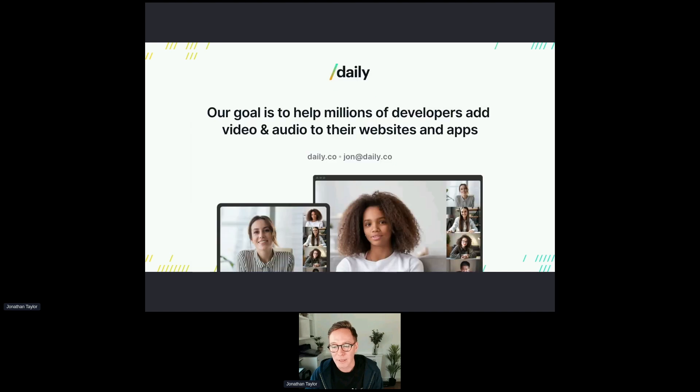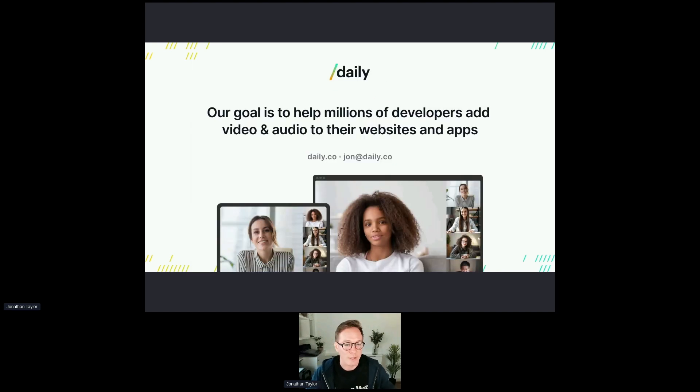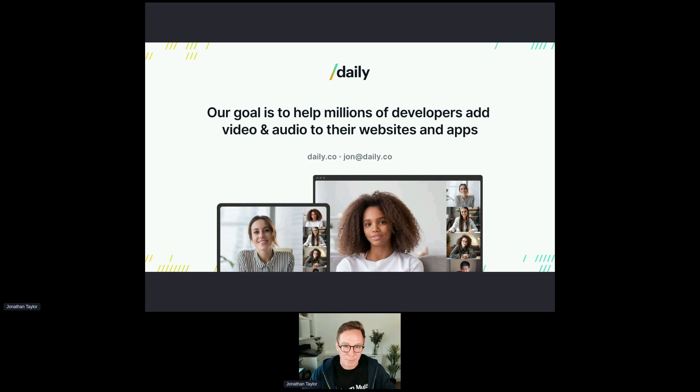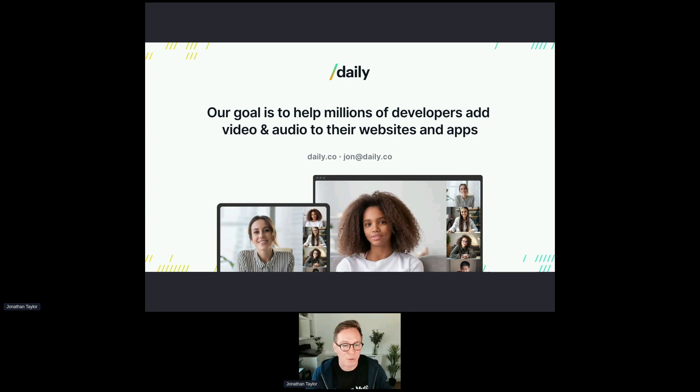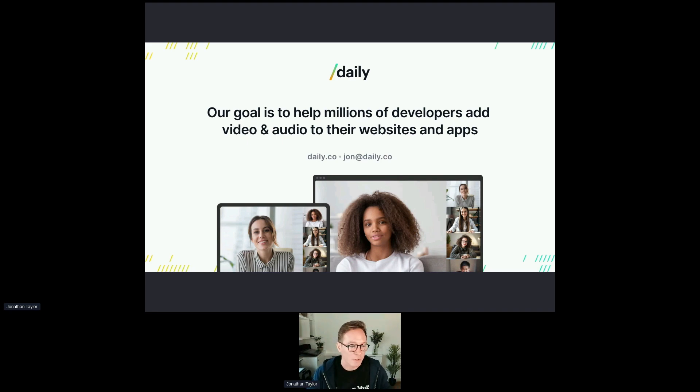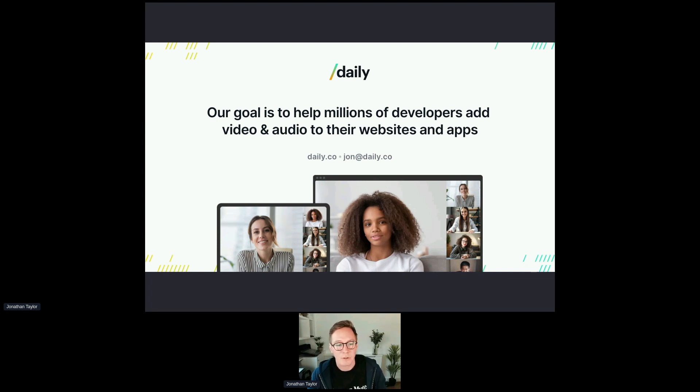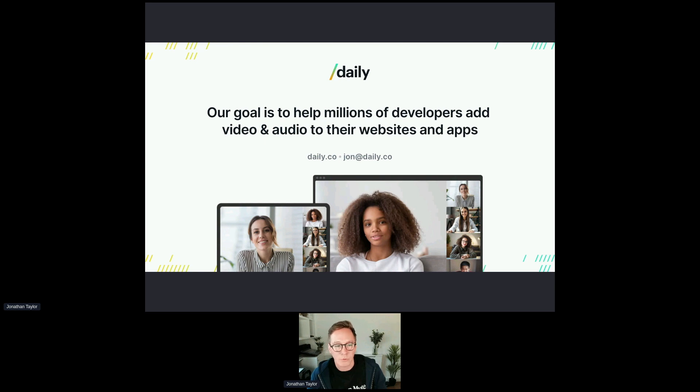A little bit about Daily. I do want to stress that I'm aware that making this talk all about Daily and us and our products is maybe no fun, but just to establish an understanding, please know that everything I'm showing you today is built on our platform and I'll try and keep it abstract as best I can. We're also sponsoring the summit, so thank you for everyone for being here. Our goal at Daily is to help millions of developers add video and audio to their websites and apps. If you want to learn more, you can head on over to daily.co. If you want to reach out to me directly, my email is john at daily.co.